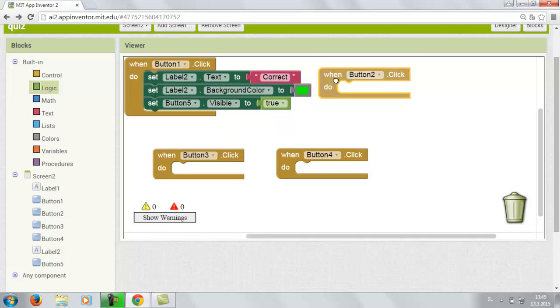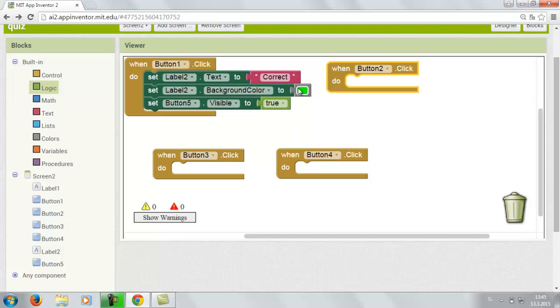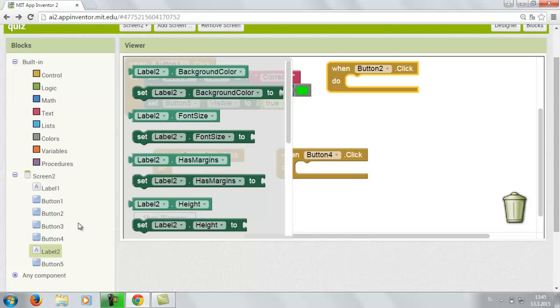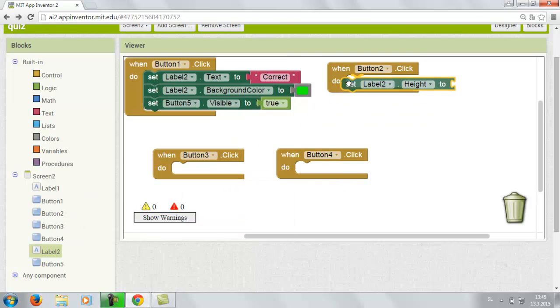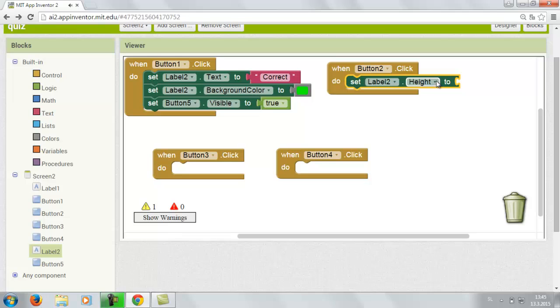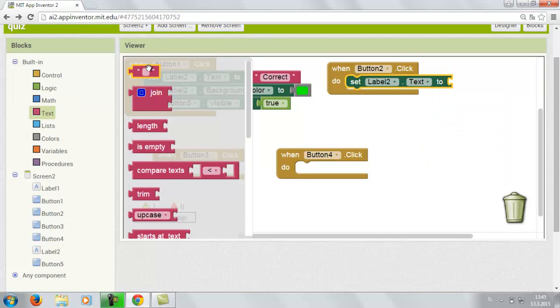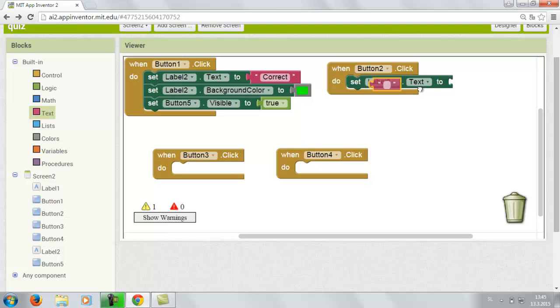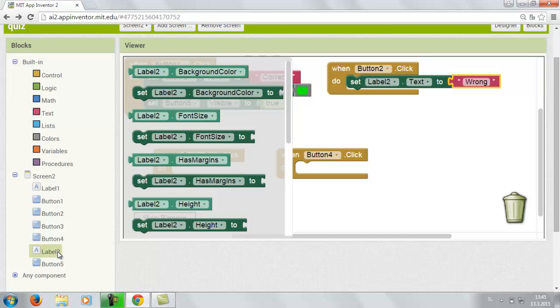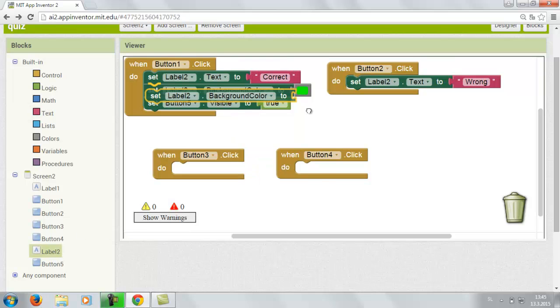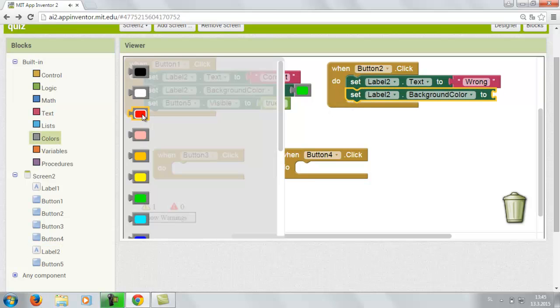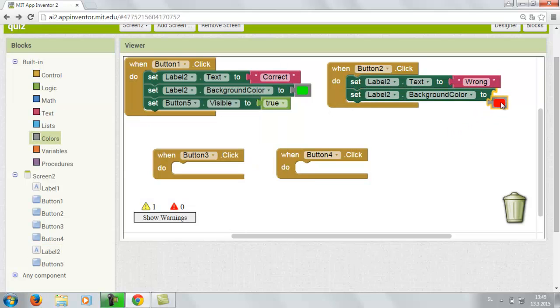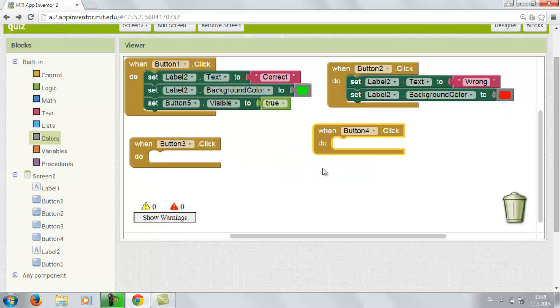And we're gonna continue with the button 2. So with the button 2 you go to the label. Set label 2 text to wrong. Again go to the label 2. And set label 2 background color to red. You do the same with the button 3 and button 4.